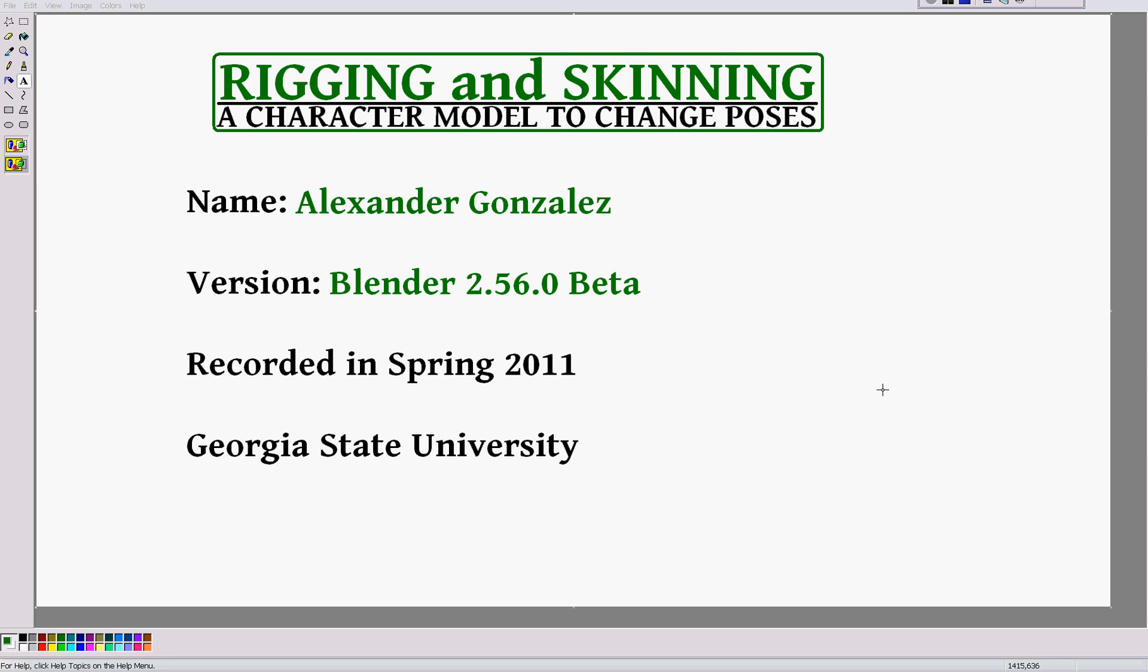Hey again, everyone. Welcome to Rigging and Skinning, a tutorial where I'm going to show you how to create a skeleton or an armature inside of a character model so that when you move the skeleton, it'll also move the model. This gives us a great way to change poses so that we can create cool animations later on. So let's begin.